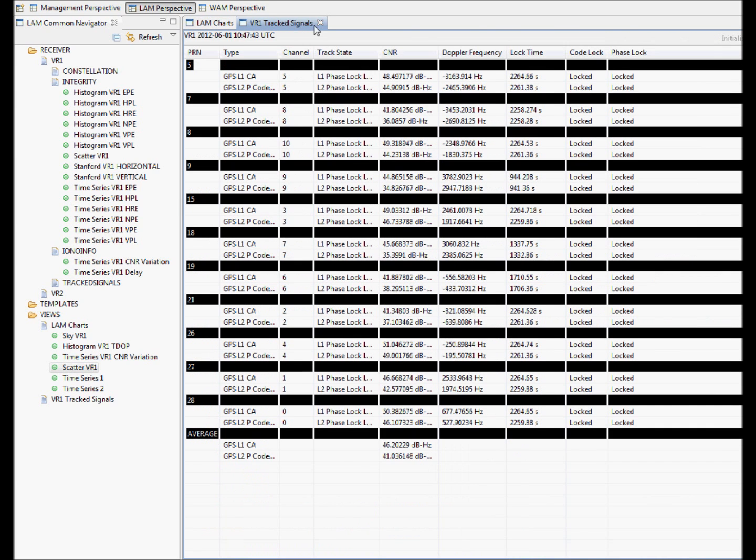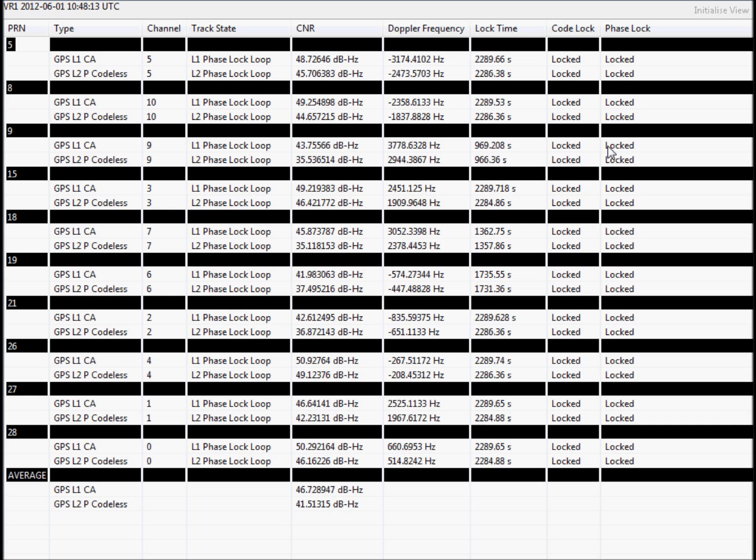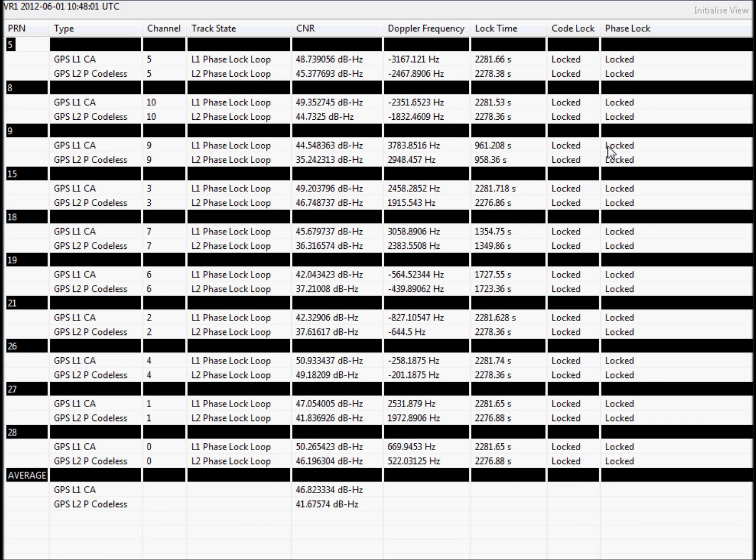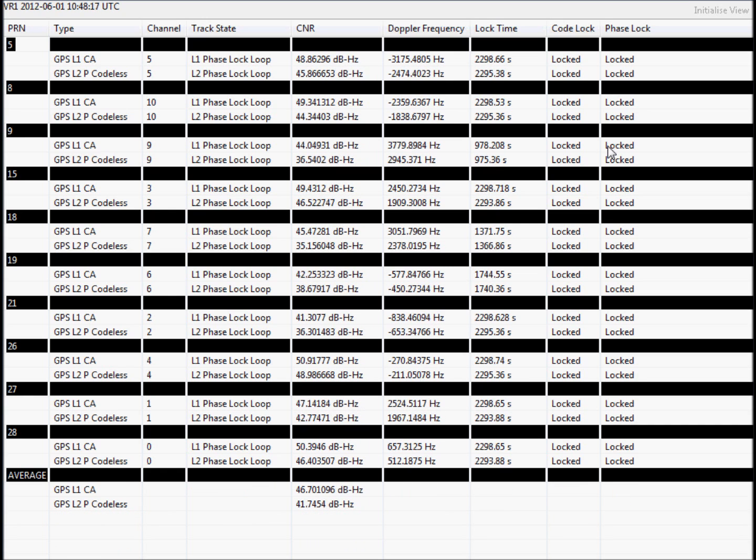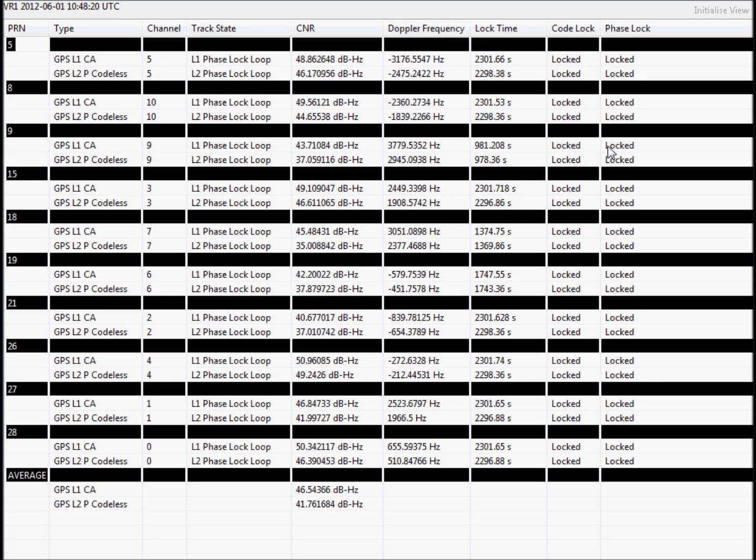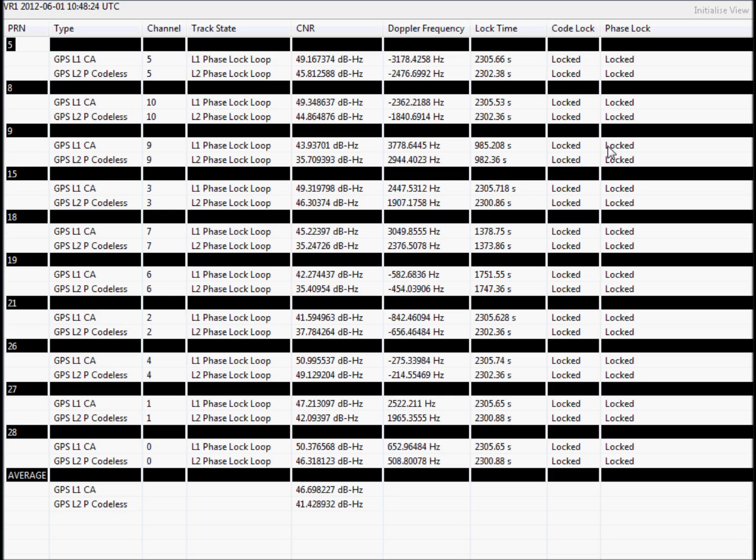Clicking on the track signals tab, we can see the information relating to each of the satellites currently visible from the antenna-receiver combination we have near Amsterdam. Depending on the model of receiver and antenna you have installed, sometimes you can also see GLONASS satellites and SBAS satellites such as EGNOS.